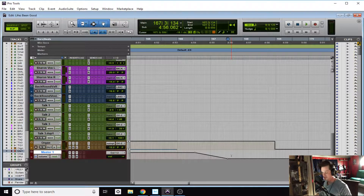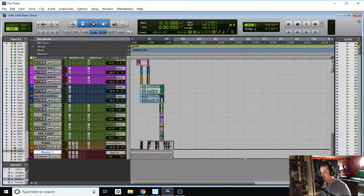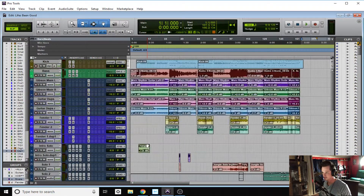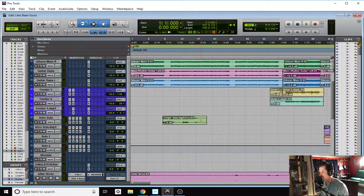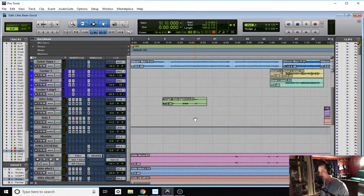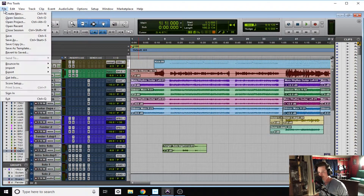To make your selection, click right where that second break point is, hold down the Shift key, and hit Return or Enter. That highlights from where you clicked all the way to the beginning of the session — which is perfect, because that's right where everything starts.